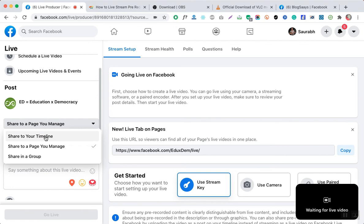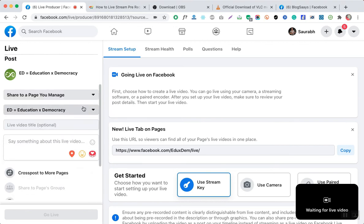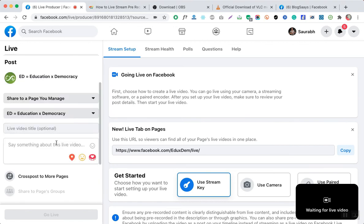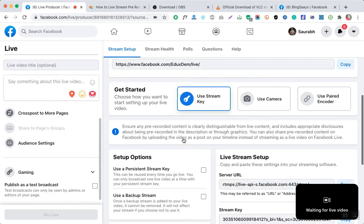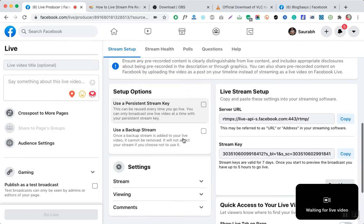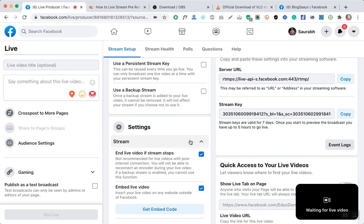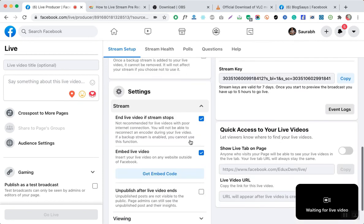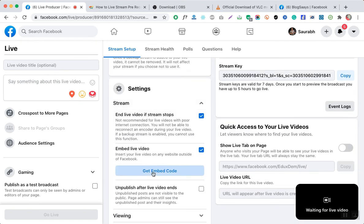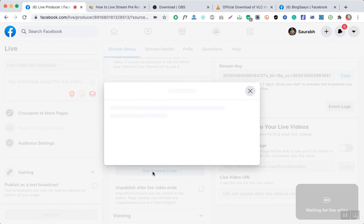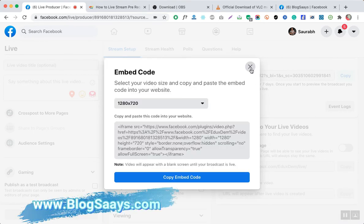Once you go live on your page, there are a couple of additional settings. It can show you the stream settings, and you can also get an embed code if you want to display the stream on a third-party website — you can use the provided iframe code for that.